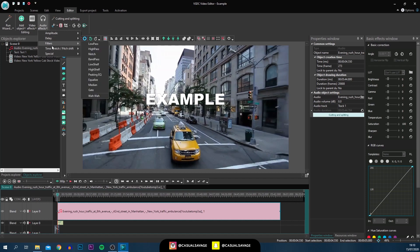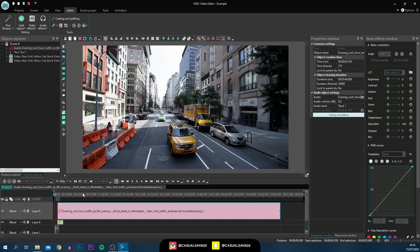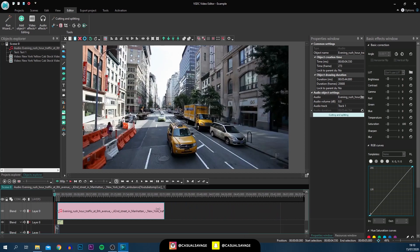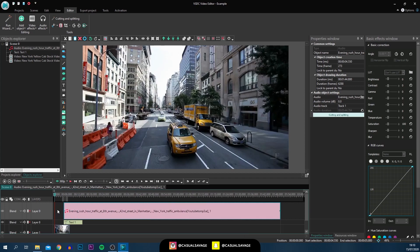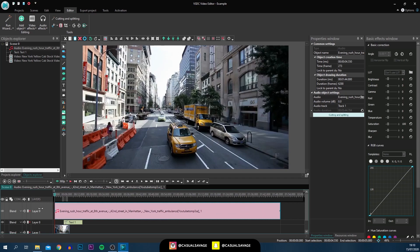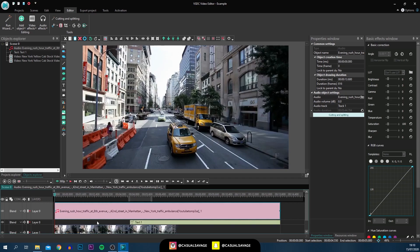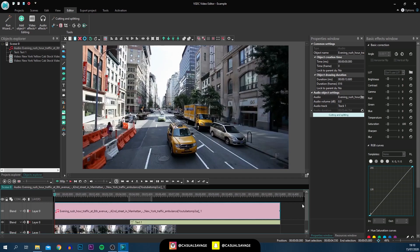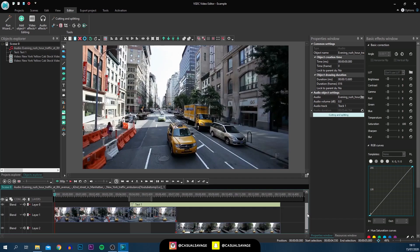It's very simple to trim your audio or your videos — just come to the end or the beginning of the clip on the timeline and it simply trims it. That's how simple the trimming tool is.